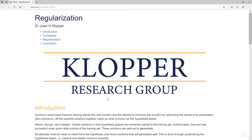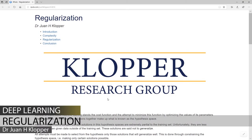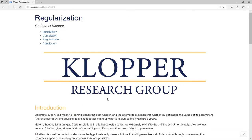In this video, I want to talk to you about regularization. We looked at this issue of high variance, where the model that we build is just way too specific to the training set and it doesn't generalize well. Regularization is one of those ways in which we can tackle this problem.